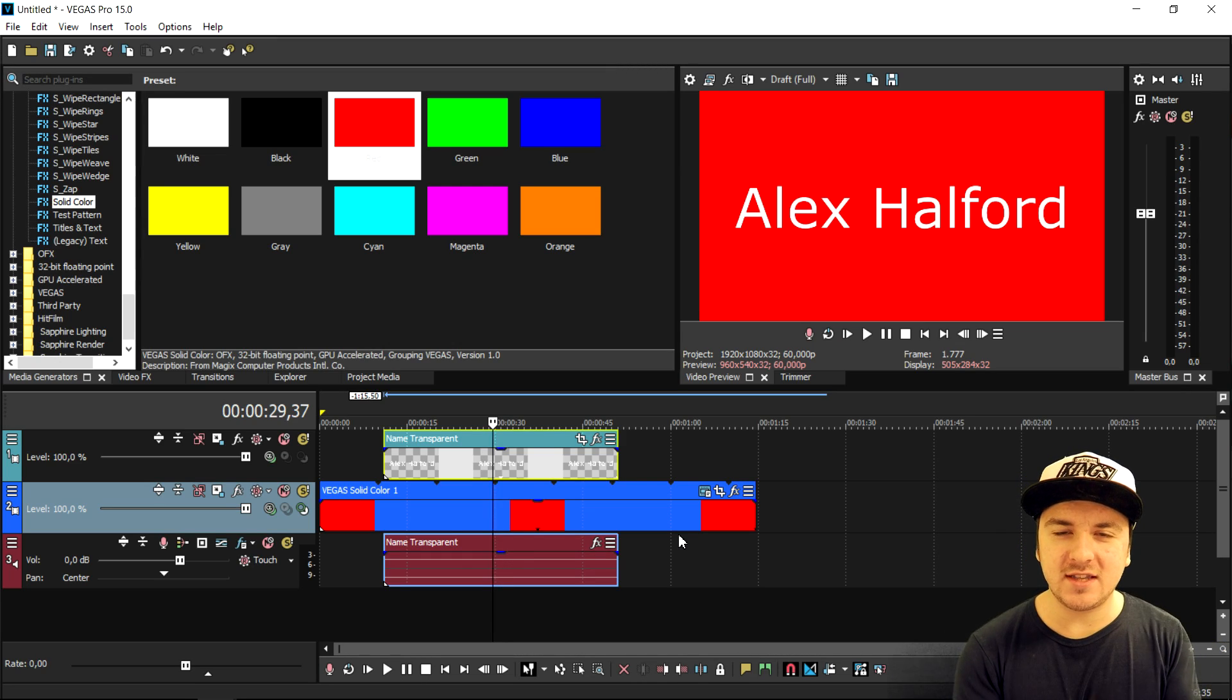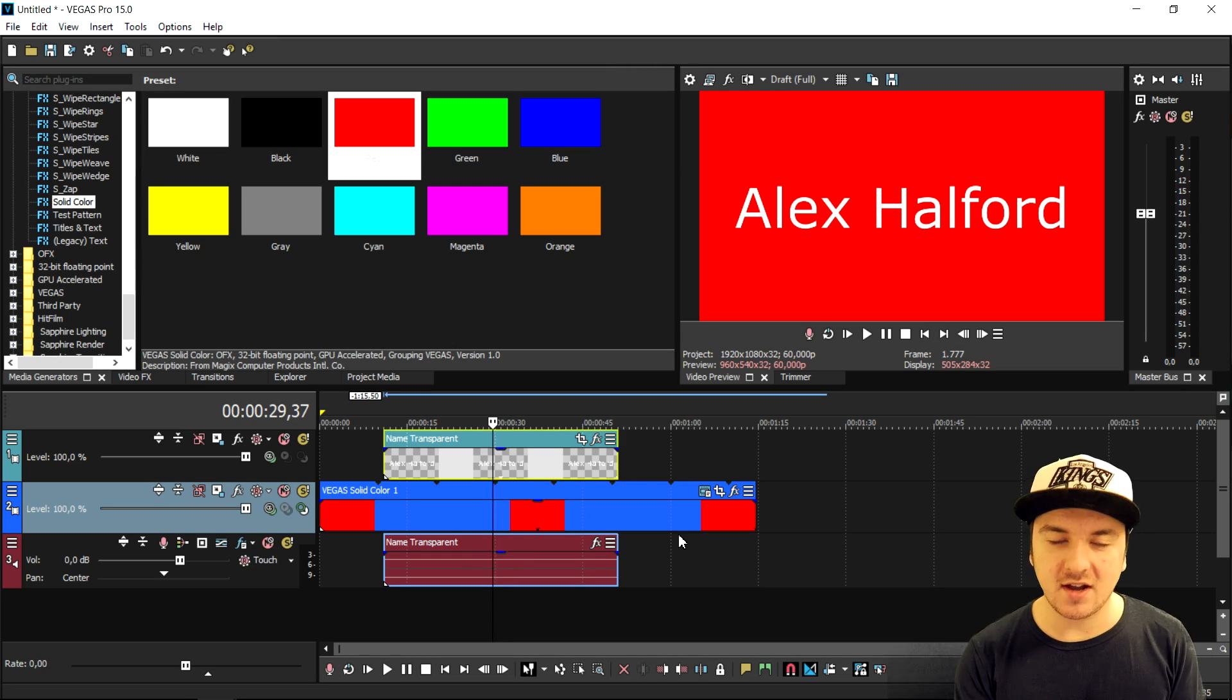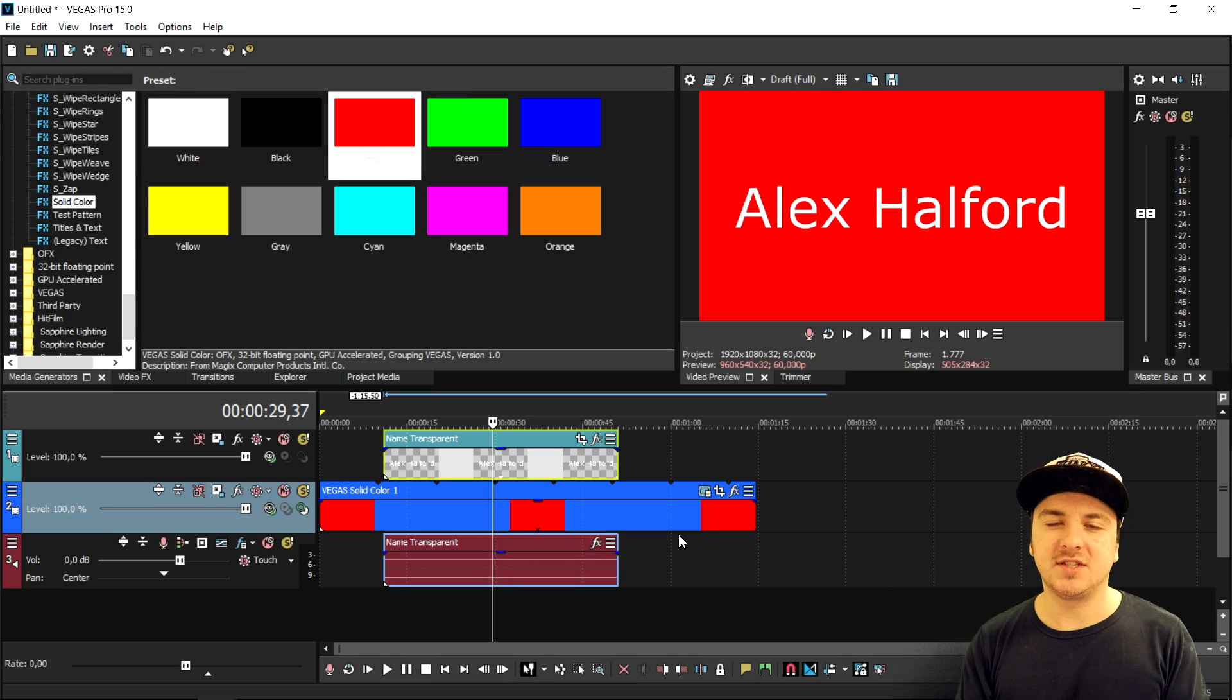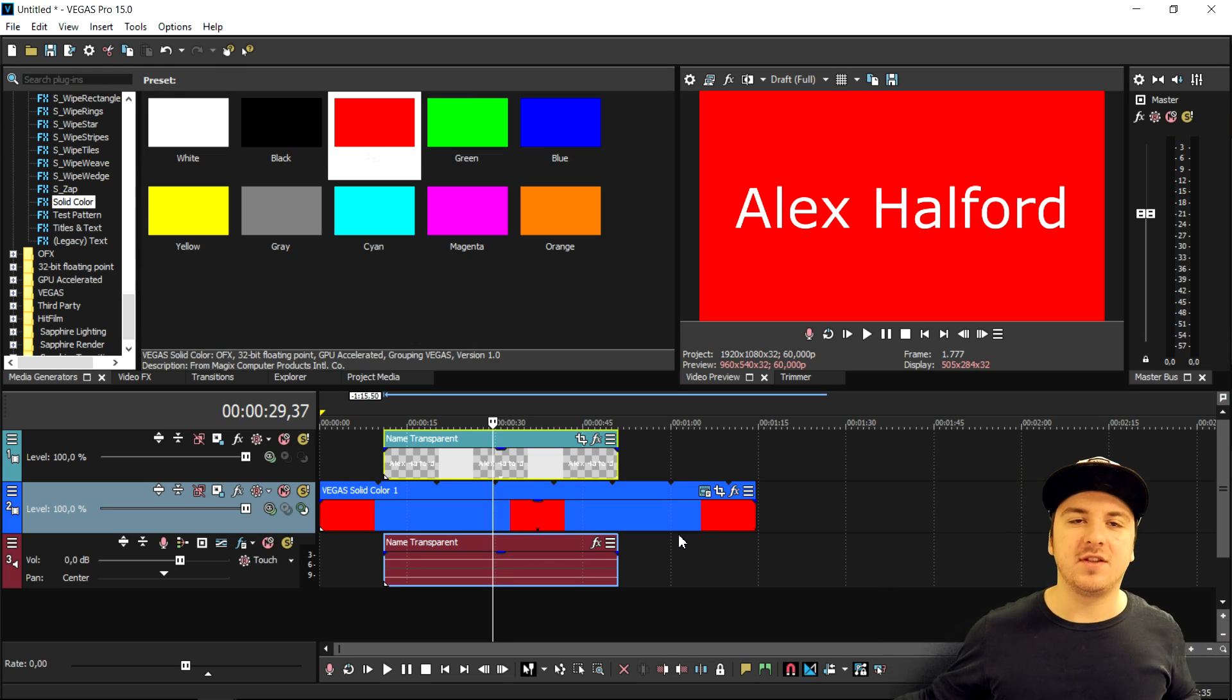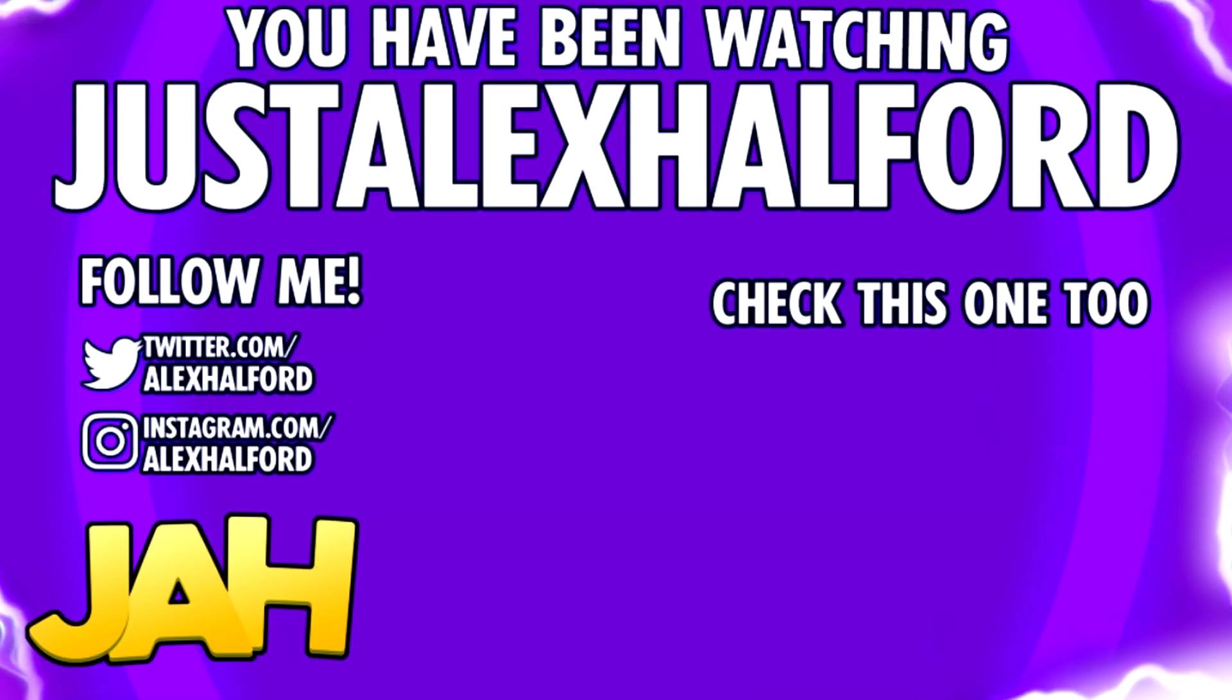Thank you guys for watching, thank you for the continued support. I'll catch you guys tomorrow with a brand new video as always on Friday. I'll see you guys tomorrow. Alex Halford.